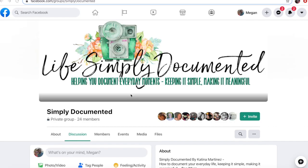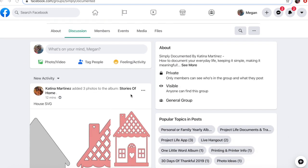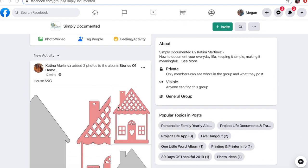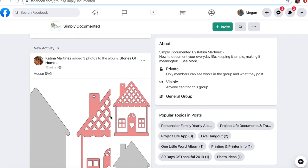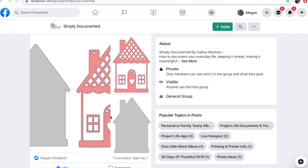Hey friends, this is Megan Elizabeth and I am here to show you exactly how to grab the home from Stories of Home by Katina and how to upload it into Cricut Design Space directly from here.